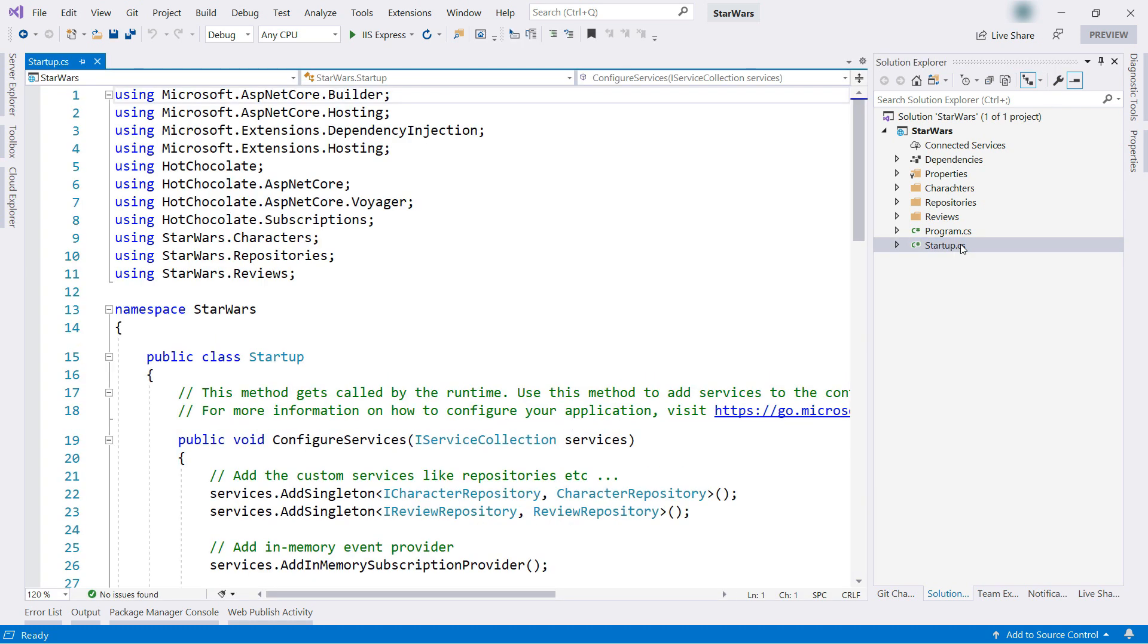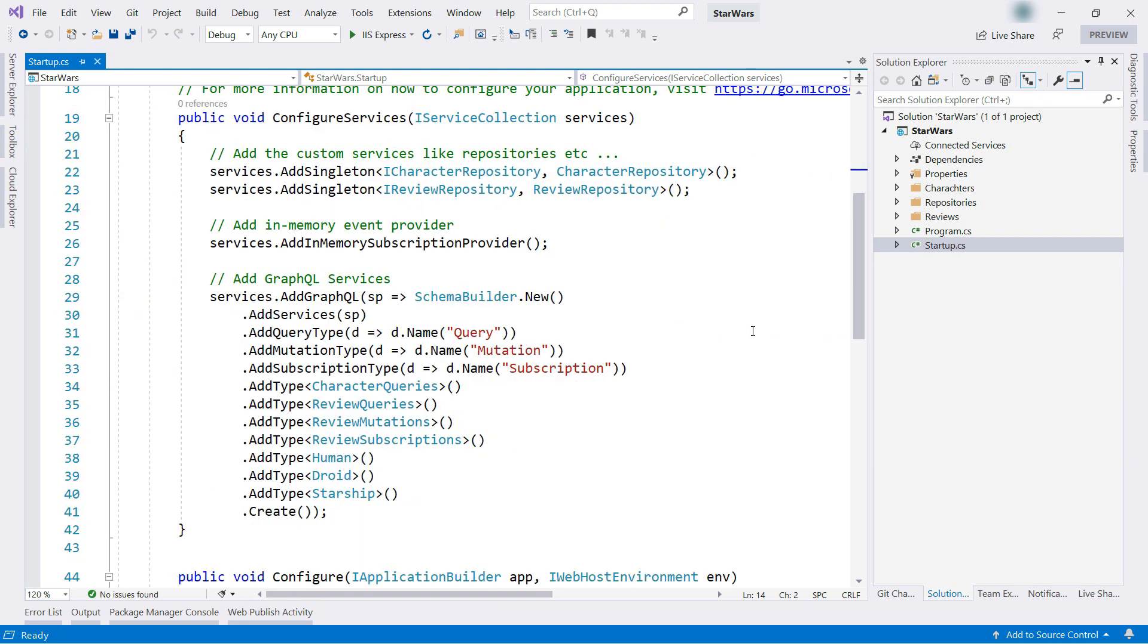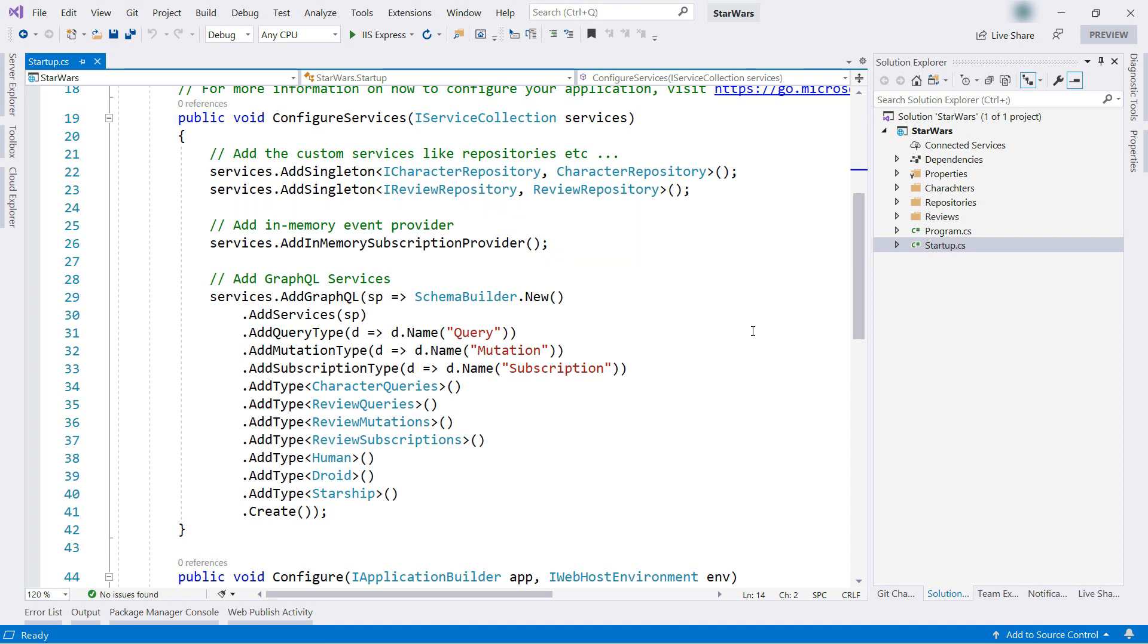Here, you can see that it uses the Hot Chocolate libraries for GraphQL. Here, in the configure services method, we see how the API is created. It uses an in-memory subscription provider that serves in-memory Star Wars data.